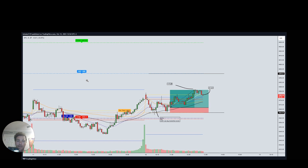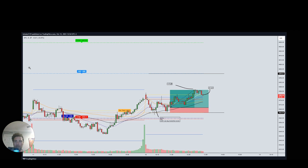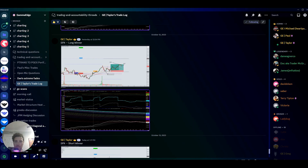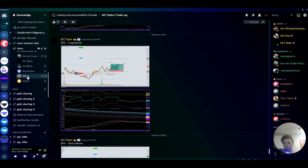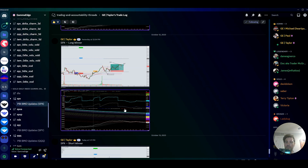We had some chop around the opening print, came back down, tested 4365, it held, and then eventually we made our way up to 4385. I took half off there, then took another half off once we started breaking down. That's the level system I used.